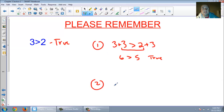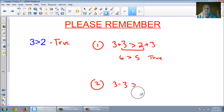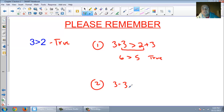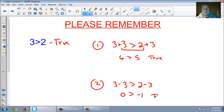The second thing: let's subtract 3 from both sides. 3 take away 3 is 0. Is 0 greater than negative 1? Hopefully you see that that's still true. So we added 3 and it was still true; we subtracted 3 and it's still true.